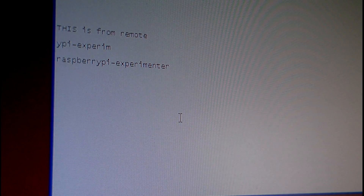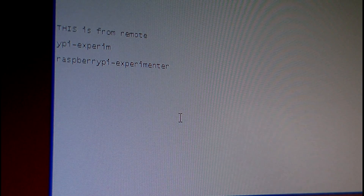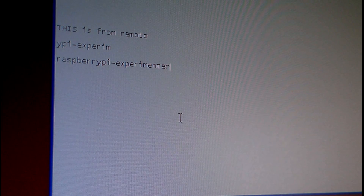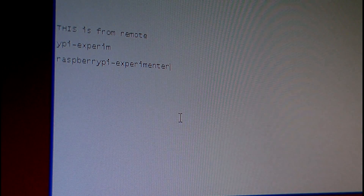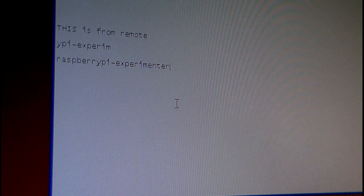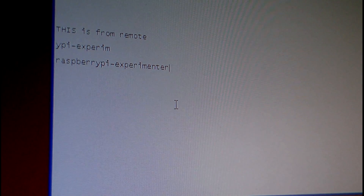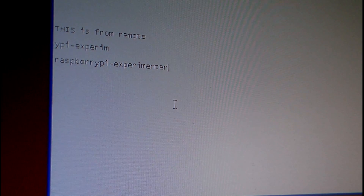So it's bi-directional clipboard, sound redirection, and full screen. Thanks for watching.